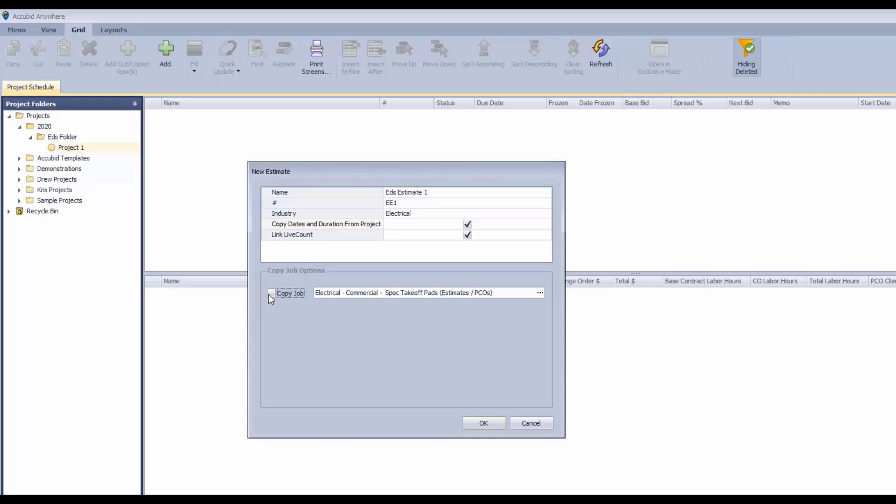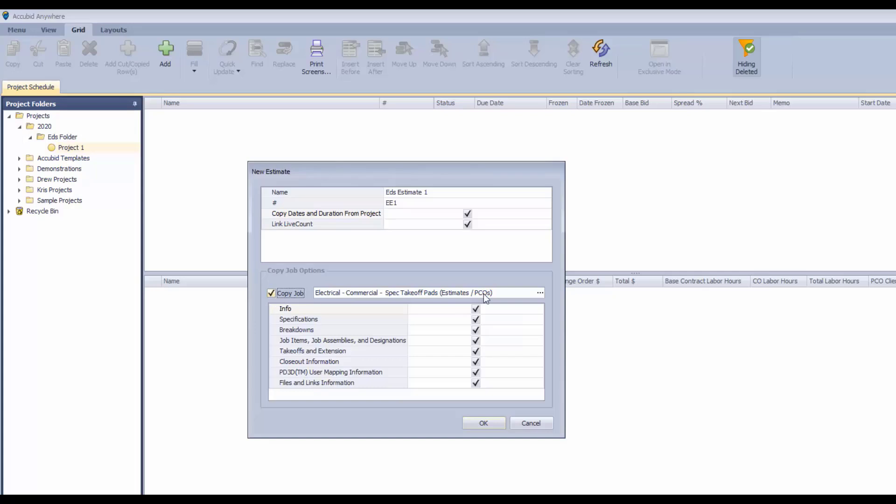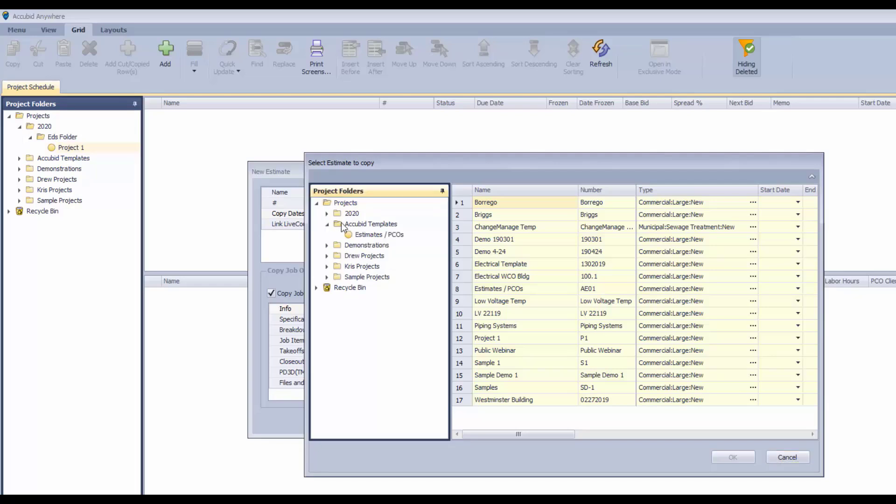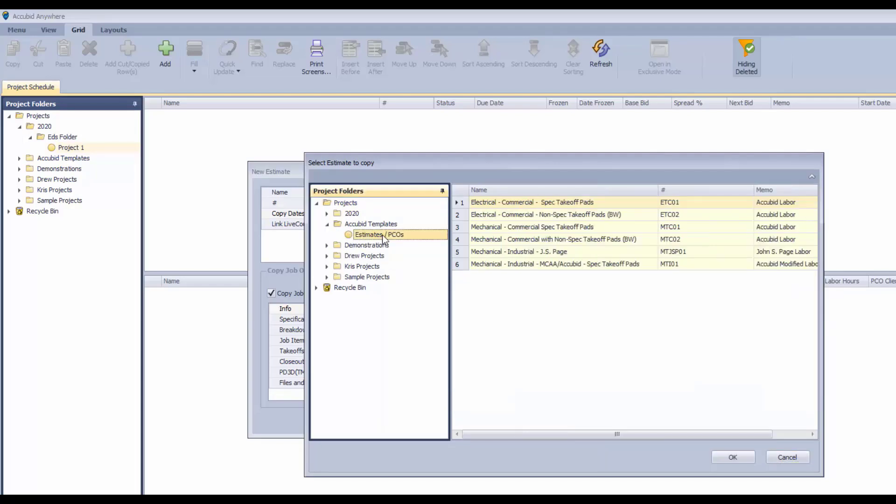But a better option I think is to start with either one of the Accubit templates which you can access through that ellipsis button. We can go to the Accubit templates and select a starting point for our next estimate here.